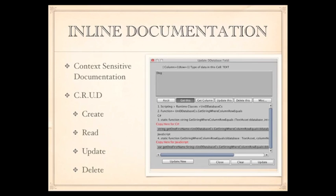You're going to be able to create, read, update, and delete, and several other operations.